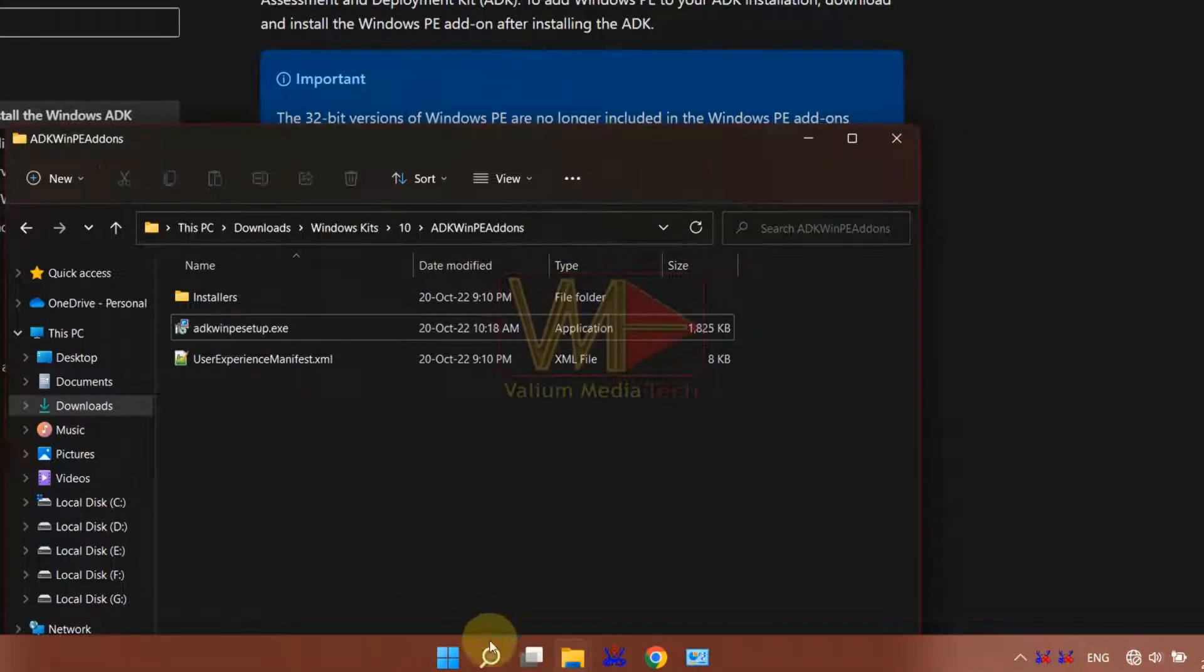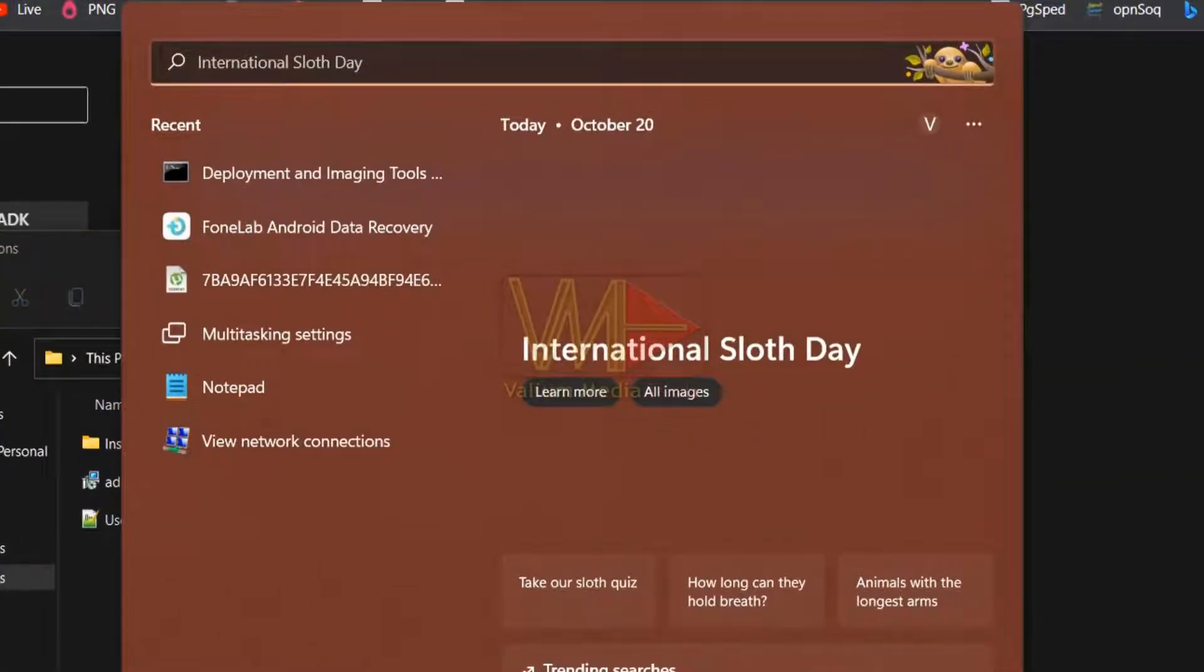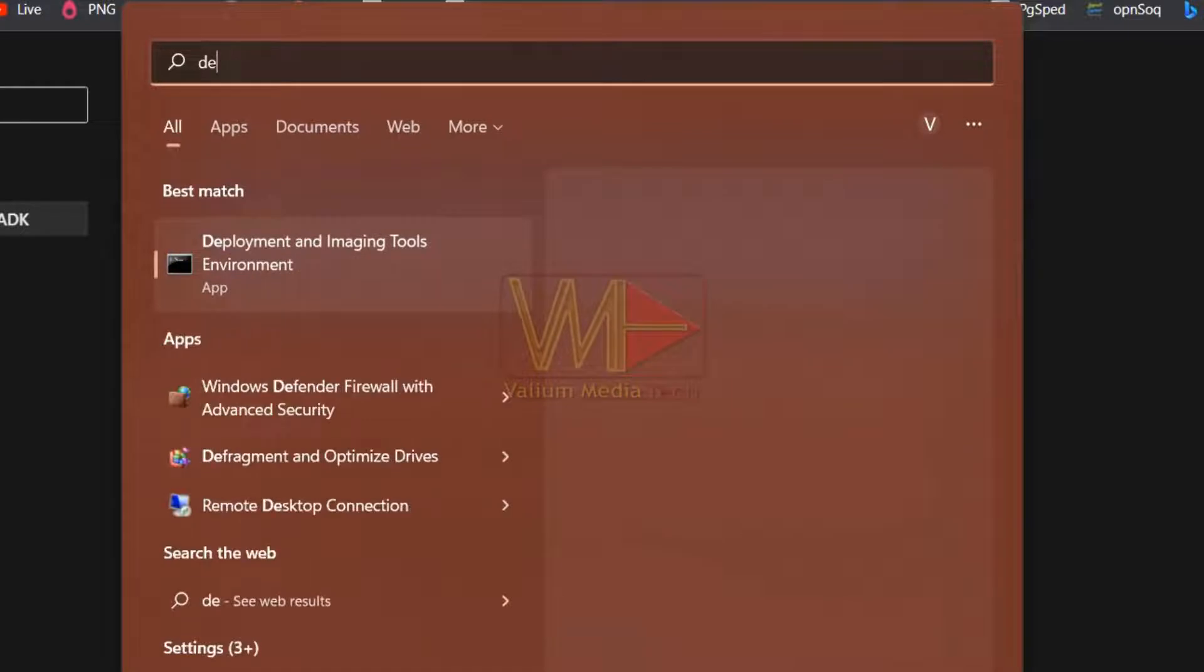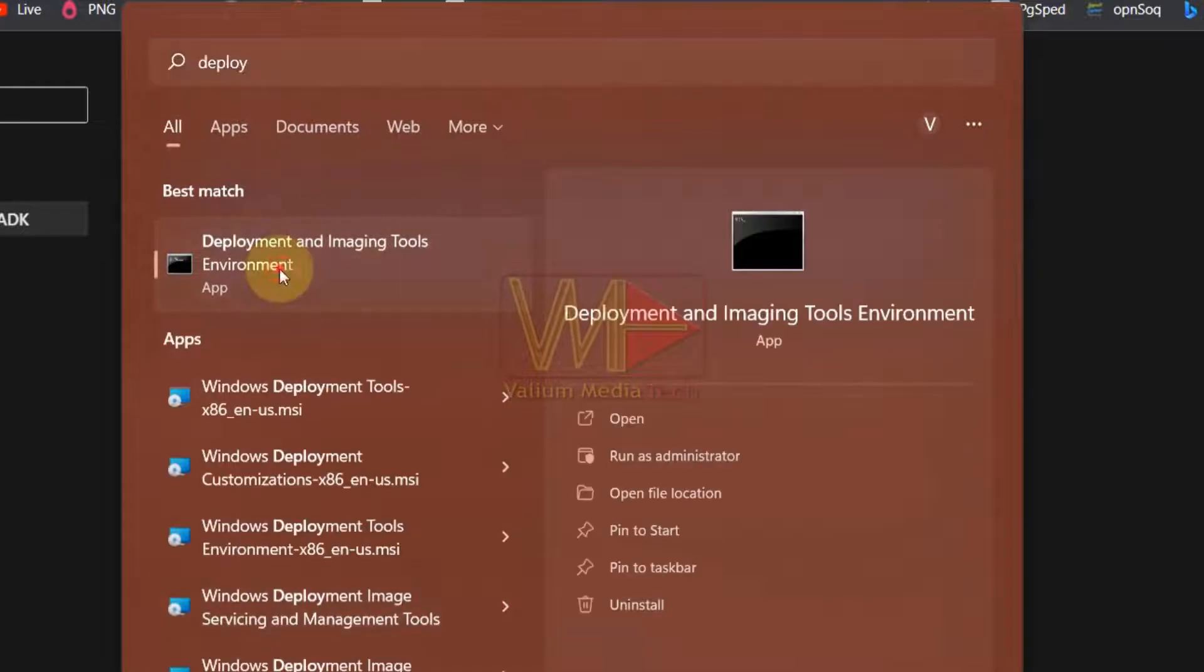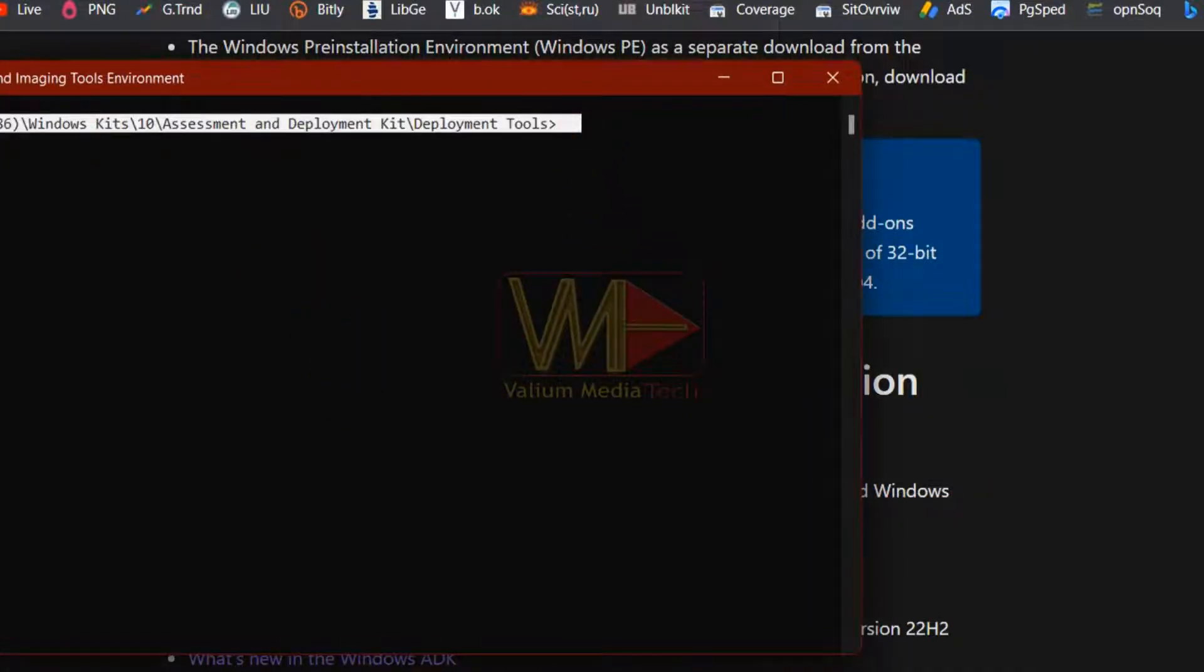To open Windows PE, type deployment into search box and then select deployment and imaging tools environment from search result to start the CMD tools console.